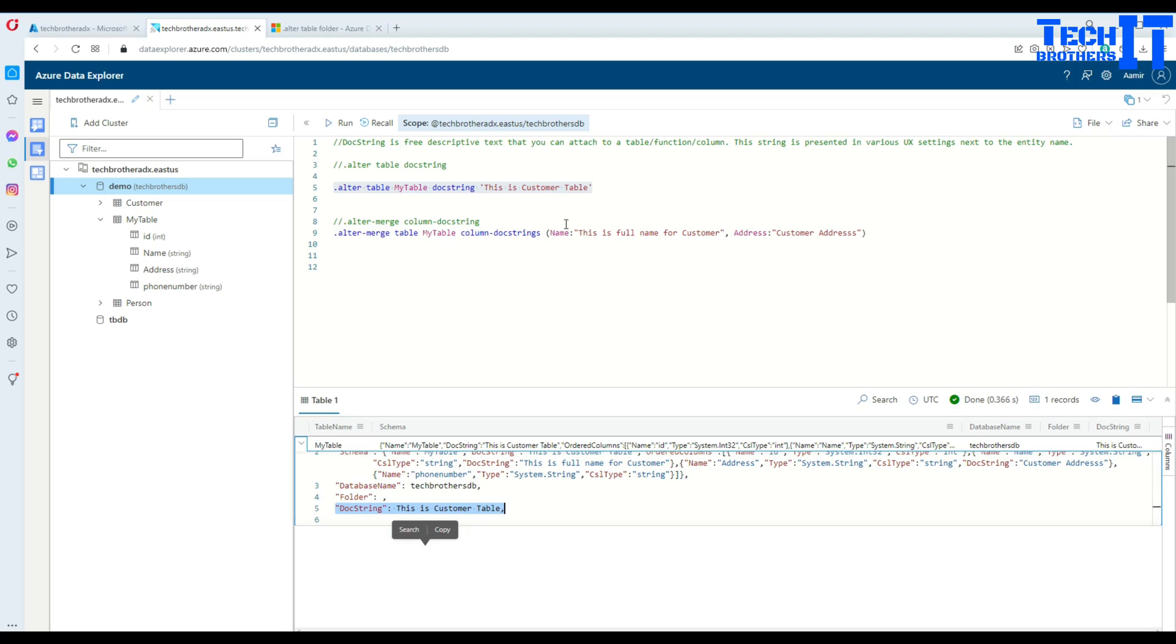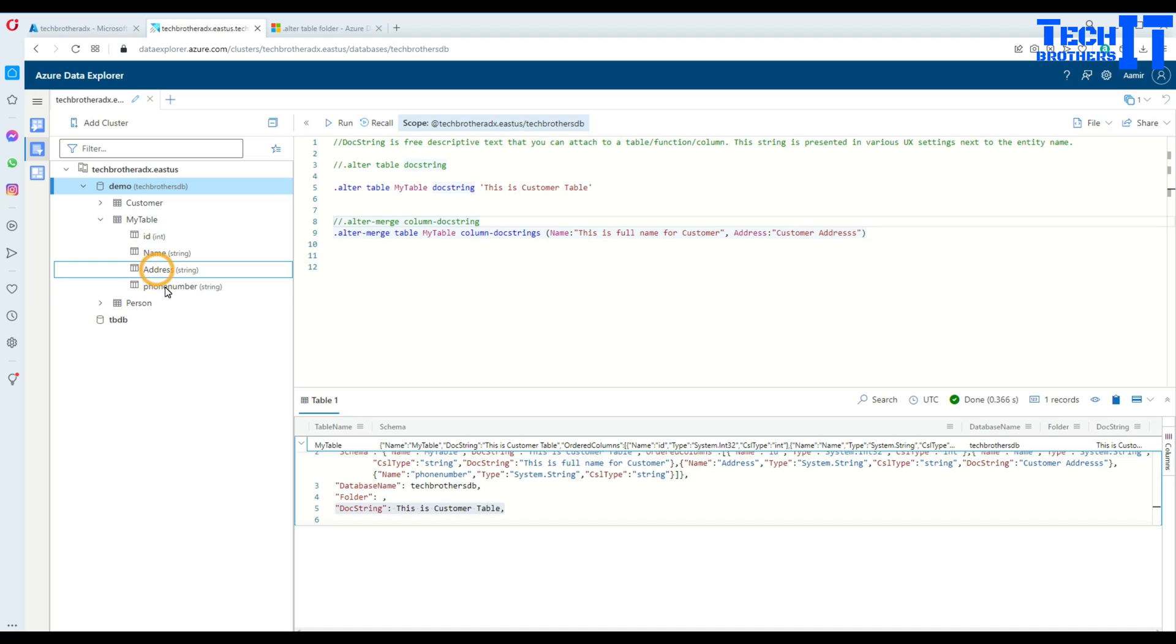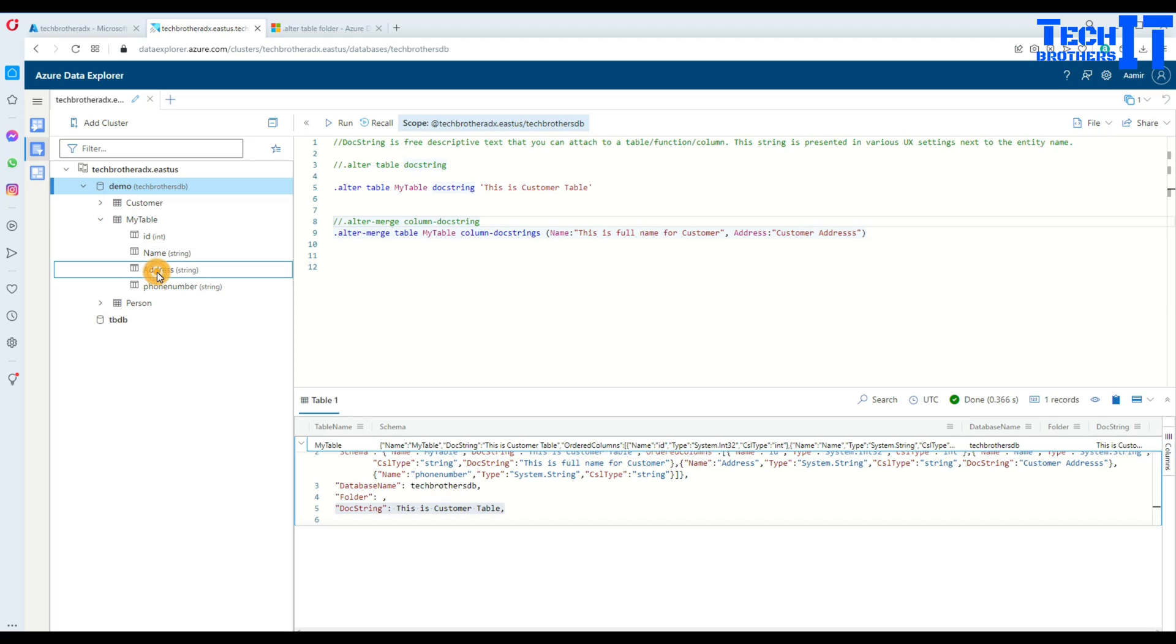Now, if we would like to do the same thing for the columns, here I have in my table name, address, and phone number. So let's say if I would like to add some docstring for the name or for the address column, I can do that as well. So in this case, I use alter merge.